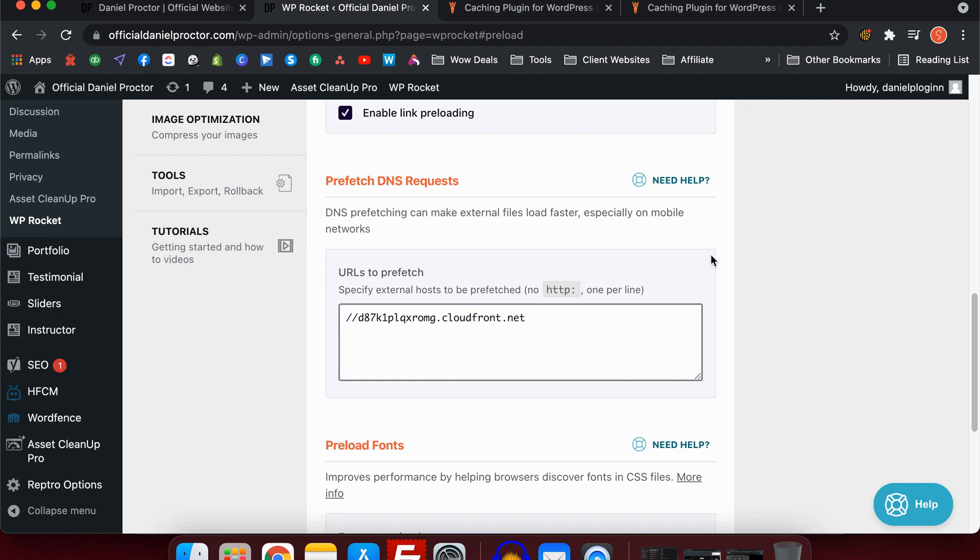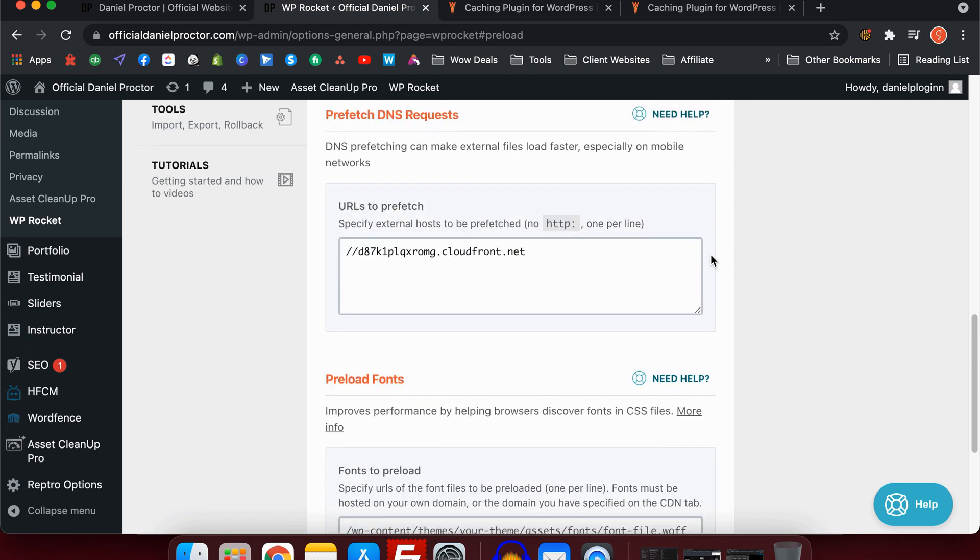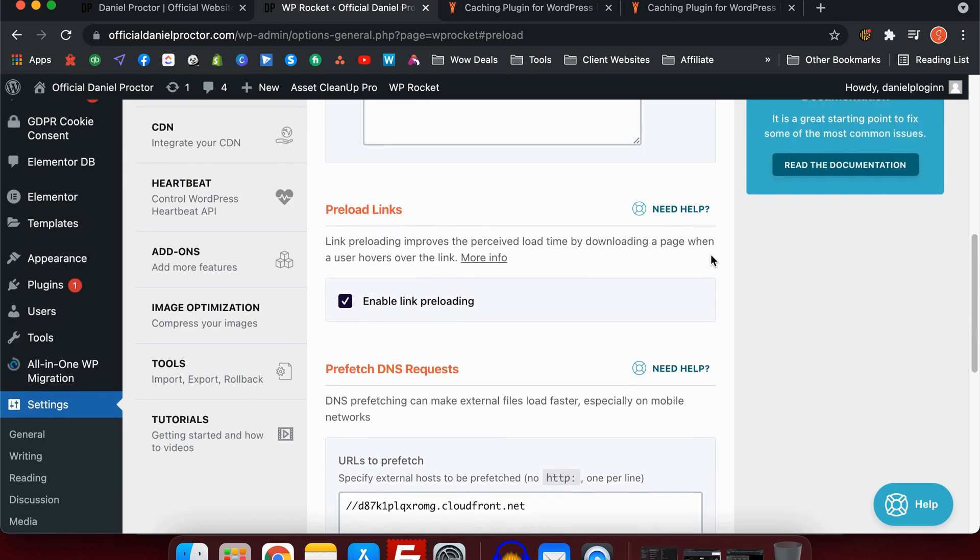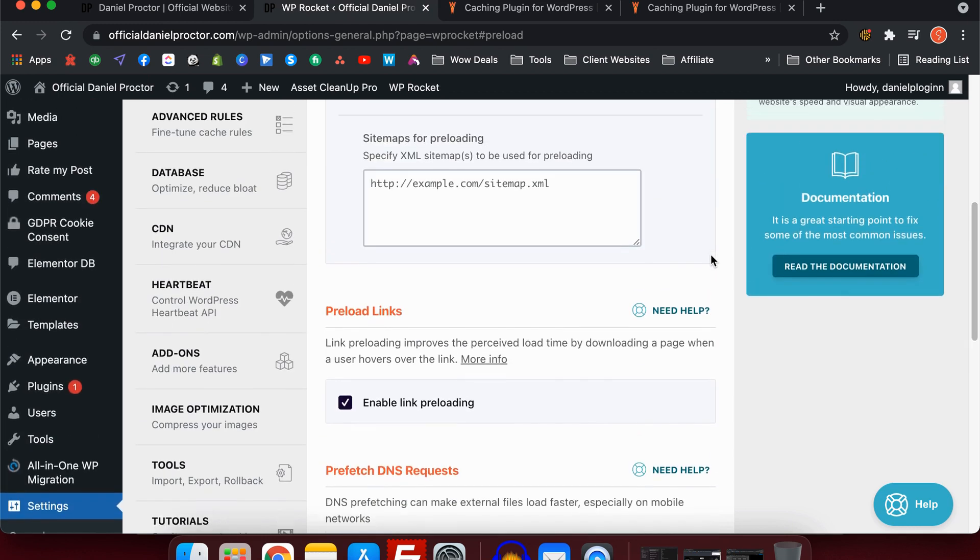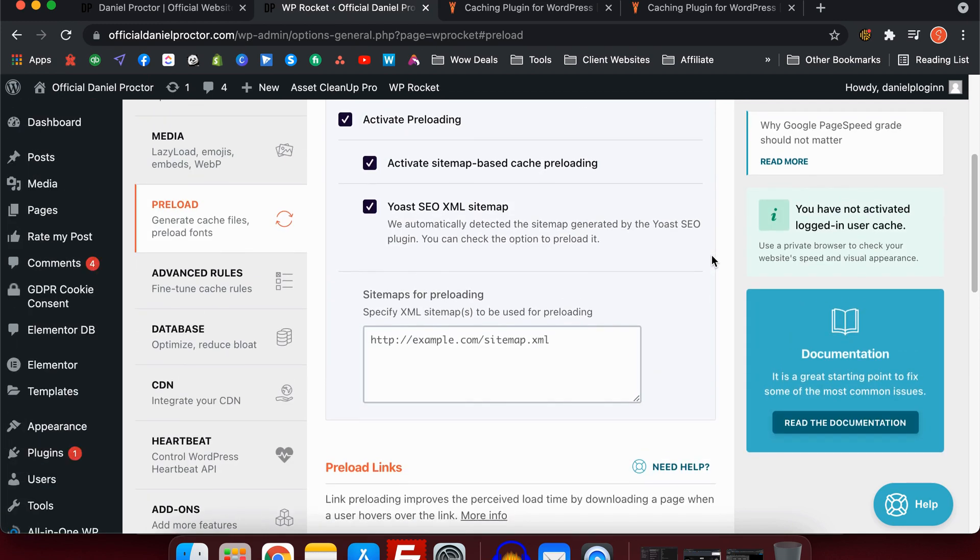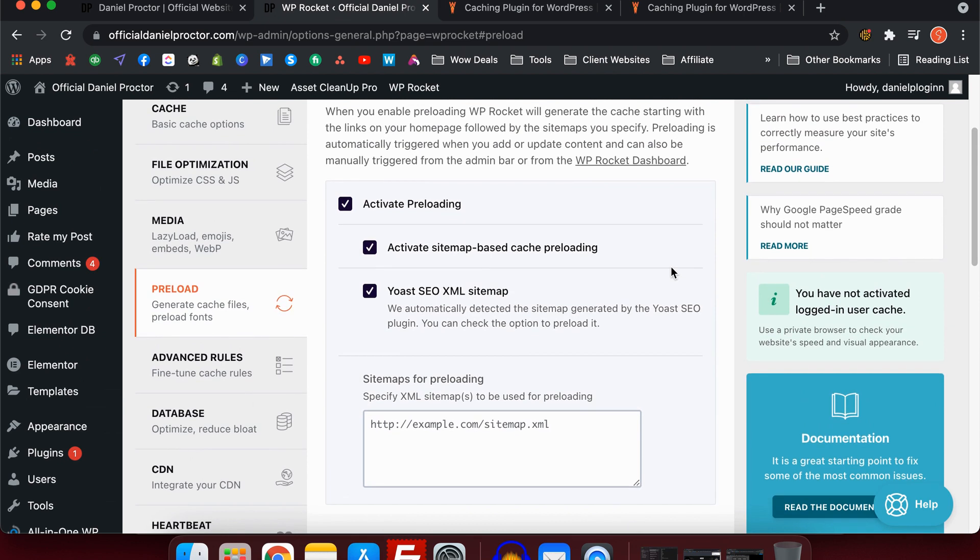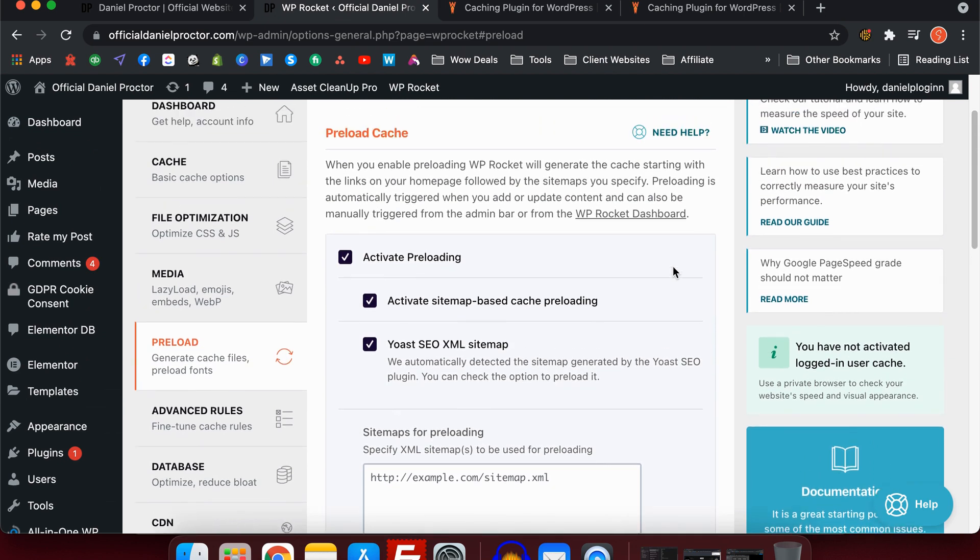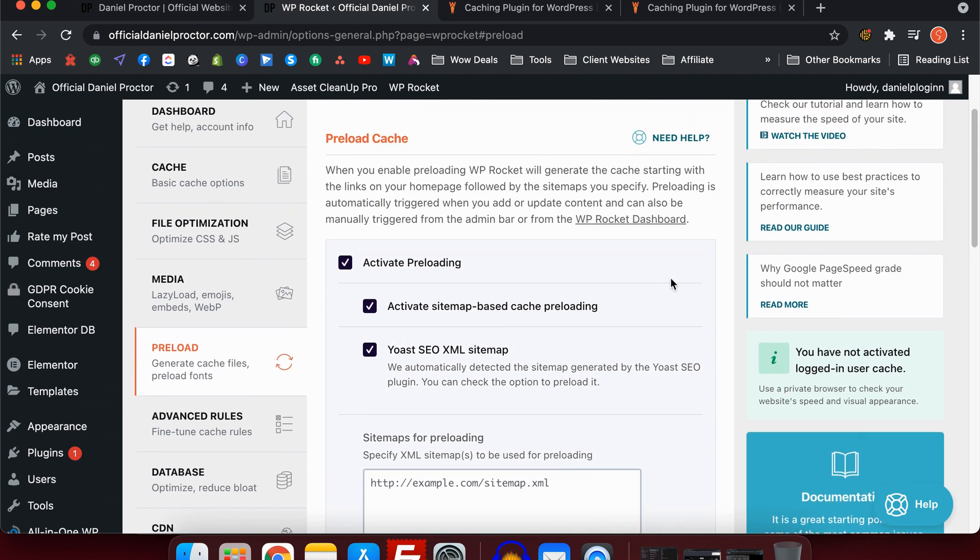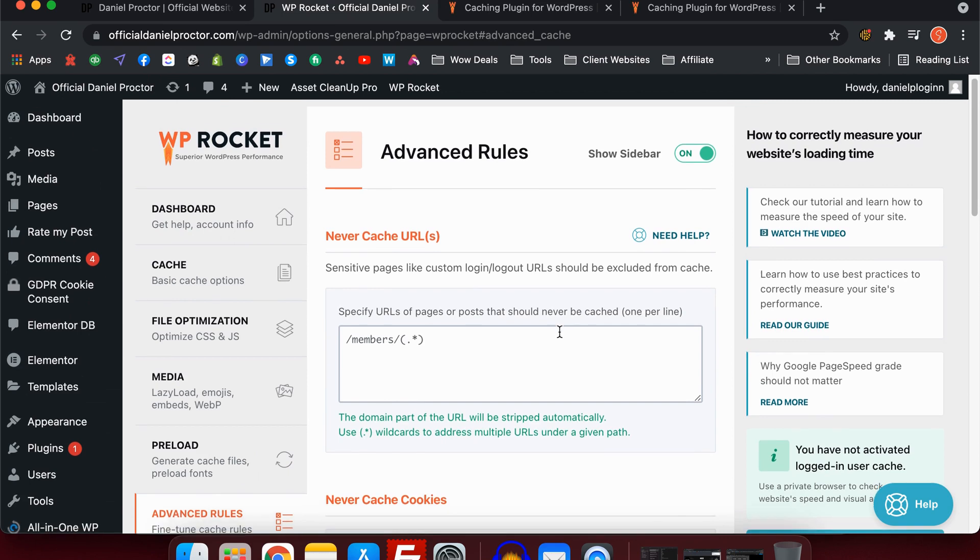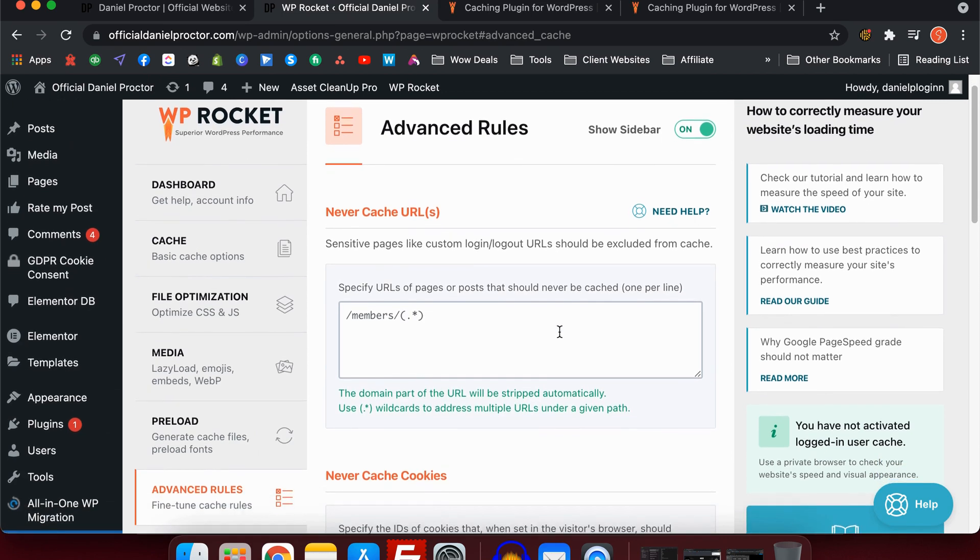You'll notice underneath that there's prefetch DNS requests. Now this is a good setting to have if you're using a content delivery network. I use content delivery networks for all of my websites and I really recommend you use them. Please let me know in the comments below if you would like me to do a video talking about content delivery networks and how they work and how you can integrate it with WP Rocket.